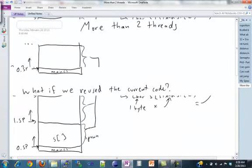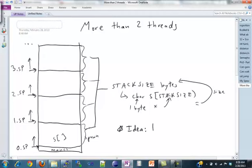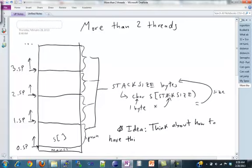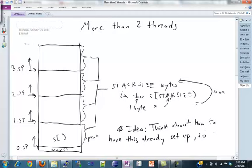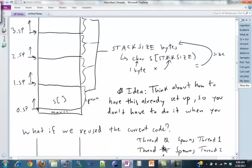So instead, let's go back and look at this picture. This is the picture that we want. The idea is that you want to think about how to have this picture already set up so that you don't have to do it every time you call my spawn. So think about how you might be able to do that. How you might be able to have that picture already set up so that you don't have to do it when you spawn. Like that's already set up for you so you don't have to worry about that part of it, the stack part anyway.